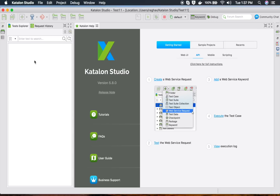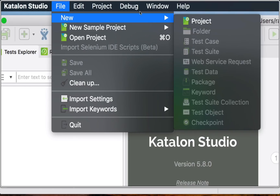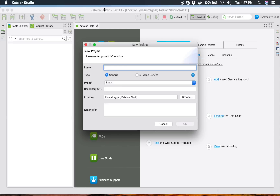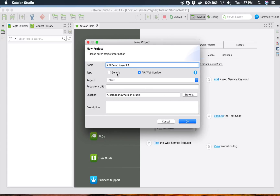Now I'm going to go to File, then New, and create a new project. I will name this 'API Demo Project One'. Here you get the option to choose between Generic or API Web Service. Make sure you are using version 5.8.0 or later to see this option.